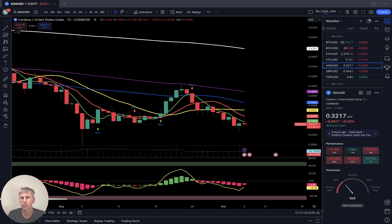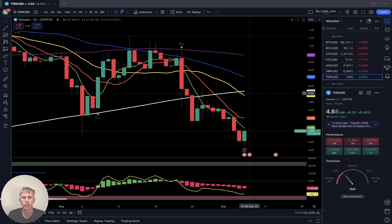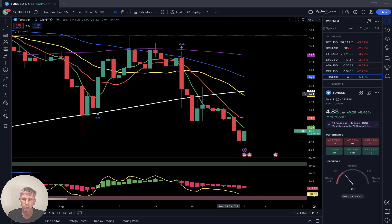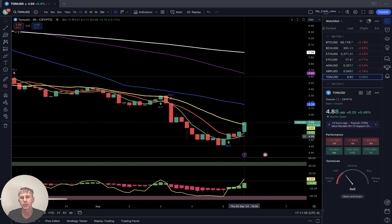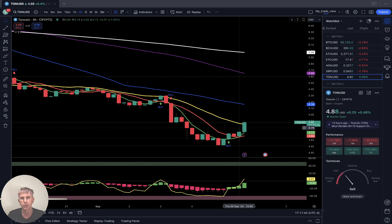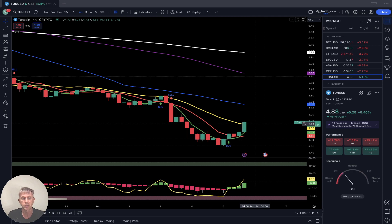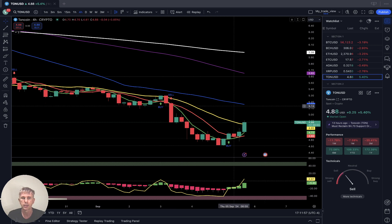TON Coin daily time frame: last bar below all moving averages, bearish setup. The trend is bearish because SMA 20 did a bearish crossover over SMA 200 — it is a bearish trend. Four hours time frame: you get a nice bounce, it touched SMA 20. Could be rejection like it was recently, or it can continue as a bullish reversal — we'll see. If it gets rejection it will be tomorrow; if not, it will continue at least up to SMA 50, the blue line resistance level.